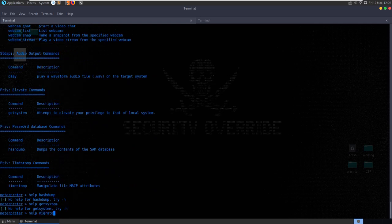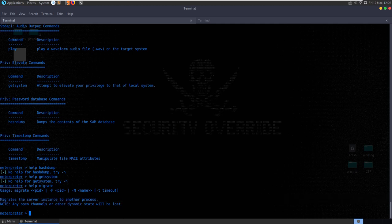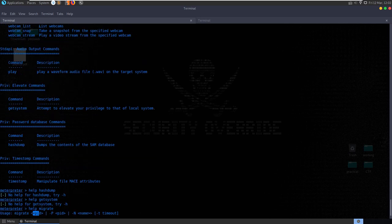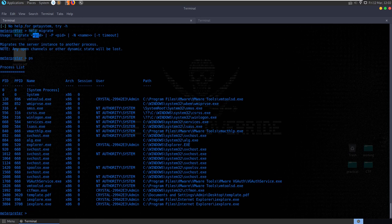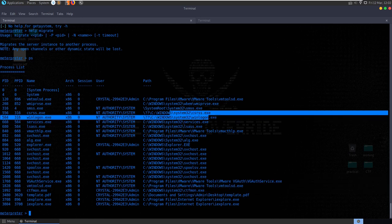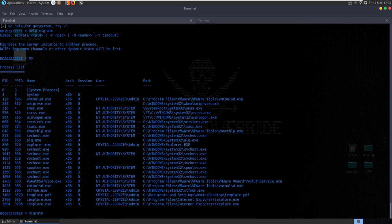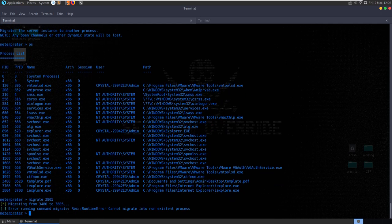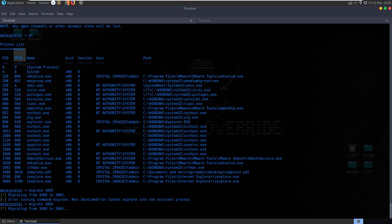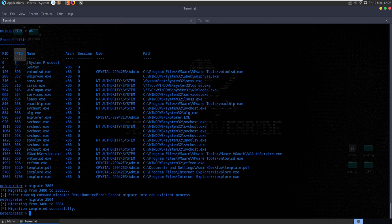We might want to migrate to another process that's not likely to be killed by antivirus or suspicious to the user. Often if you run the process command, you'll see a randomly named binary which is actually our malware, so we might want to migrate to Explorer. Let's go 'migrate 3804' - non-existent process. Let's try again - migration completed successfully. You also want to consider what privileges the process has and what architecture it is. Sometimes you might get a 32-bit shell but need to move to a 64-bit process for full functionality.